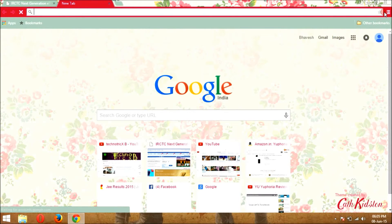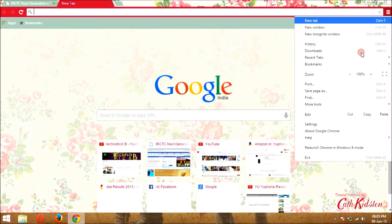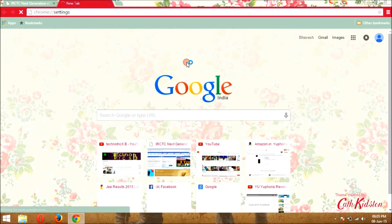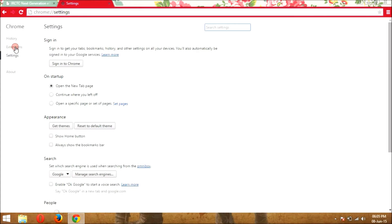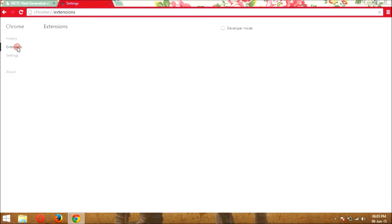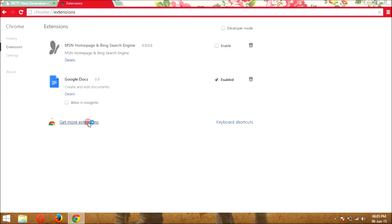So first go into the customize and click on the settings. In settings, in above the setting there is an extension. Click on it and click on get more extensions.